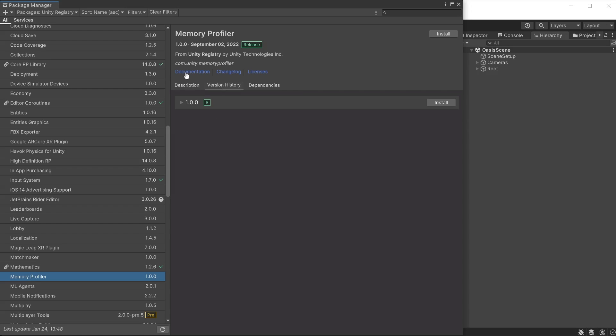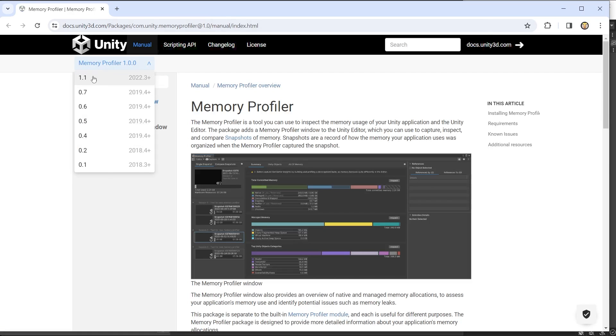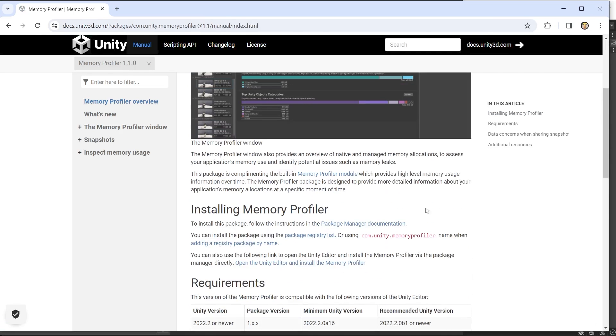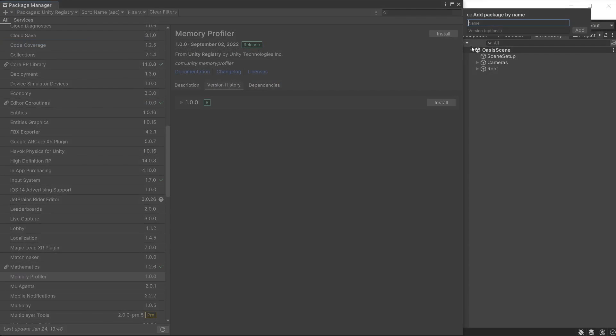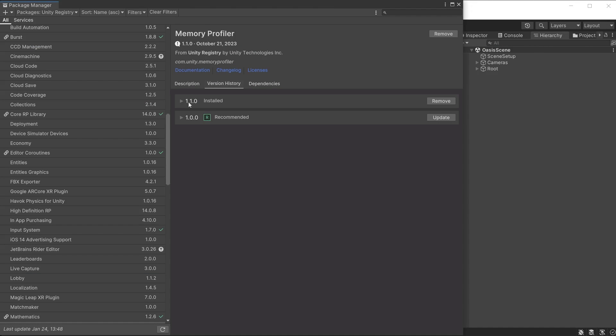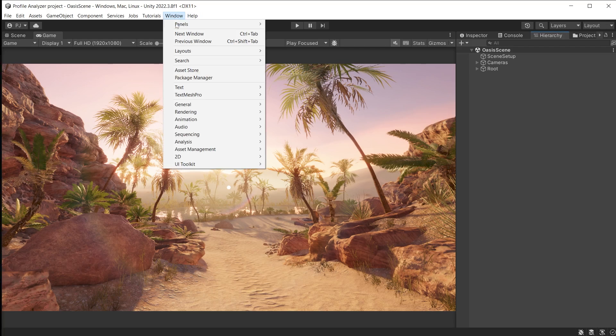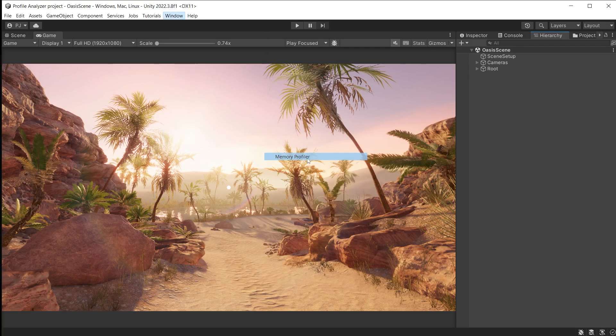Ensure it is set for memory profiler 1.1 and copy the package name. In the package manager click on the plus icon and choose install by name. Paste the name into the top field and it will install. It can now be opened from window, analysis and memory profiler.